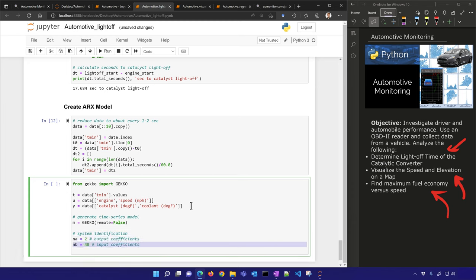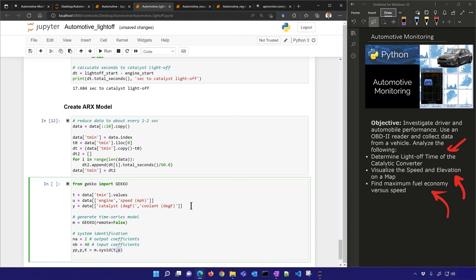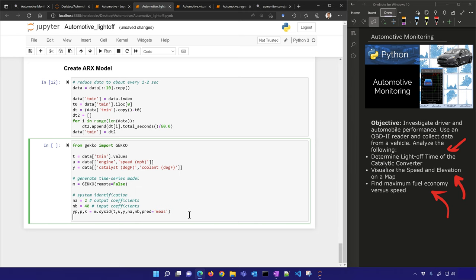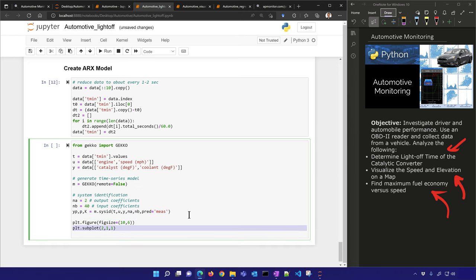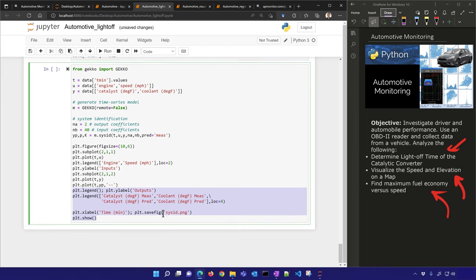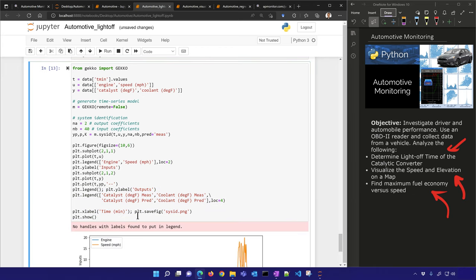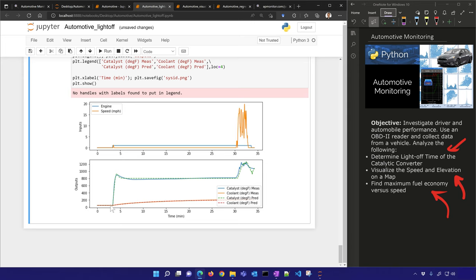I'll do system identification with a set number of coefficients, plug in my data, and set prediction to 'measurement' for a standard ARX identification. Then I'll plot the results. You can see the predicted values as dashed lines — I'm predicting the catalyst temperature and also the coolant temperature as the car turns on or as speed changes. Let's move on to the next one: visualization.